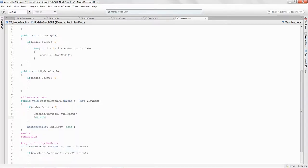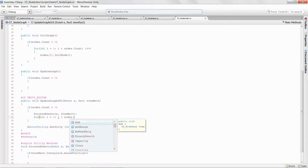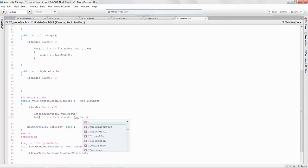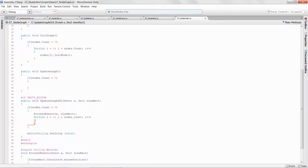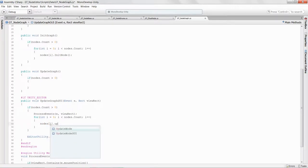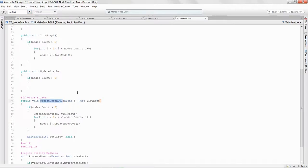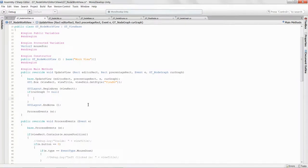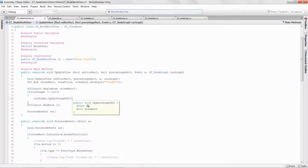Inside UpdateGraphGUI, if nodes.Count is greater than zero, I loop through all nodes with a standard for loop. Then I call nodes[i].UpdateNodeGUI. Back in the work view, all we need to do is call curveGraph.UpdateGraphGUI, passing in the event and the view rect.